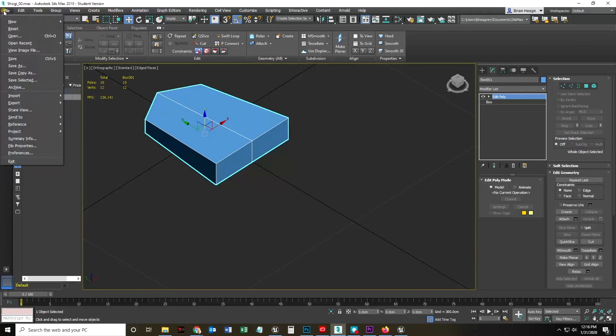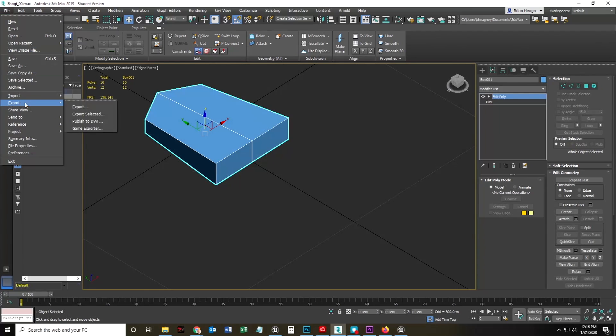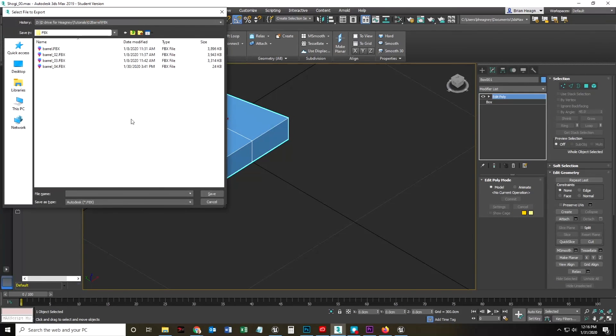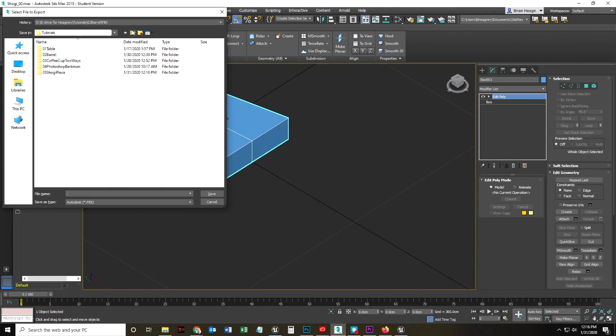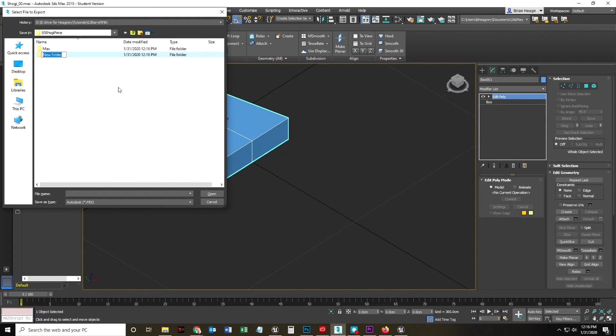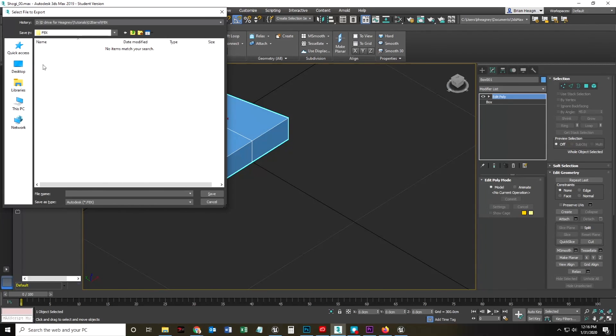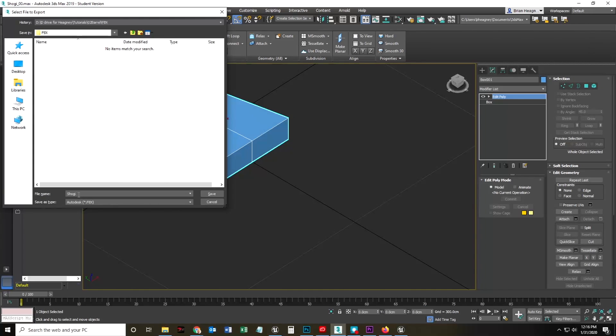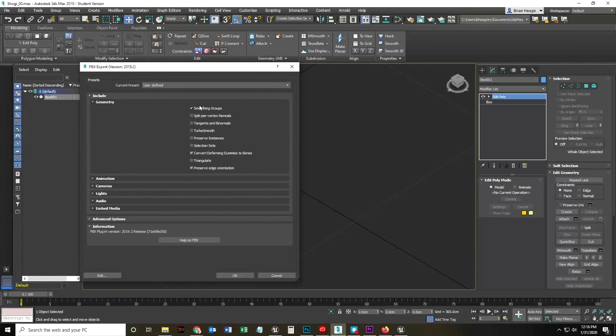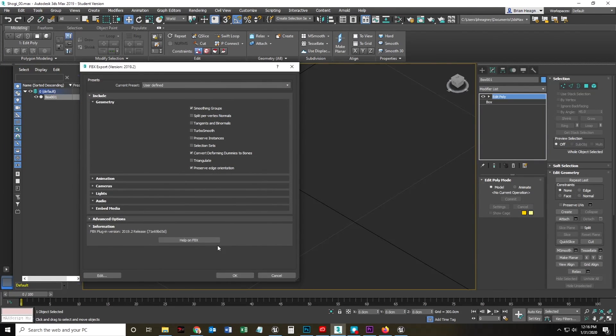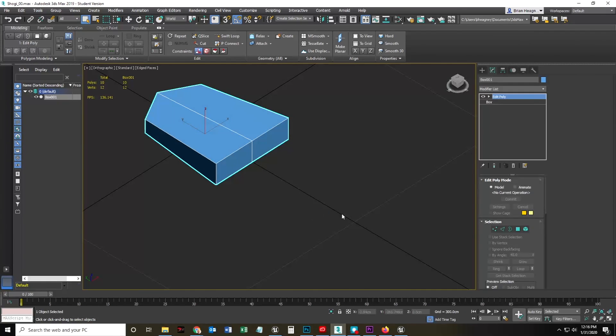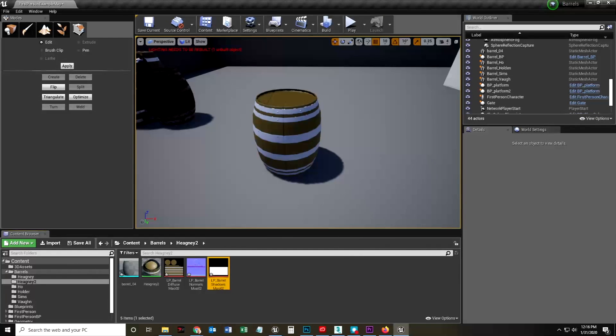Export selected. I'm going to export that tutorial, Shogi piece. I'm going to create a new one called FBX, a new folder called FBX. And I'll probably again call this Shogi FBX is fine. Smoothing group, sure. I don't have anything important there.